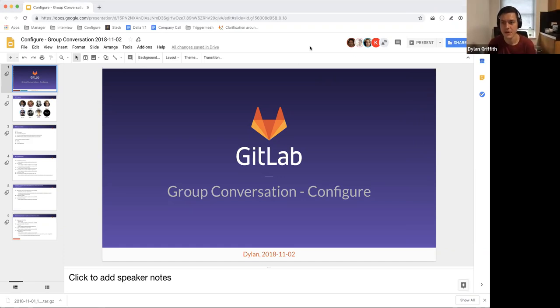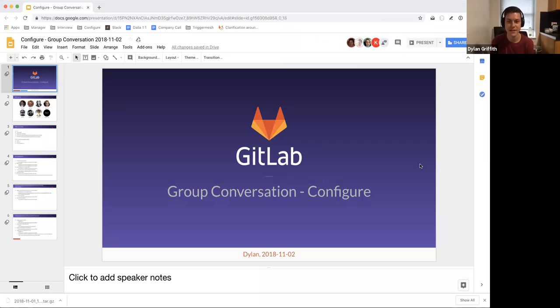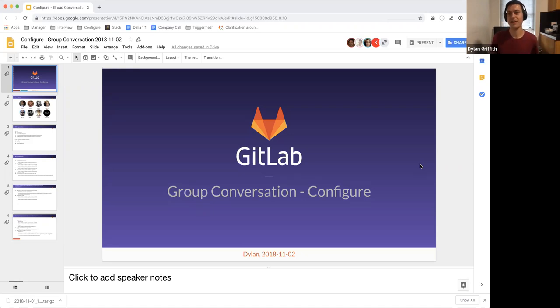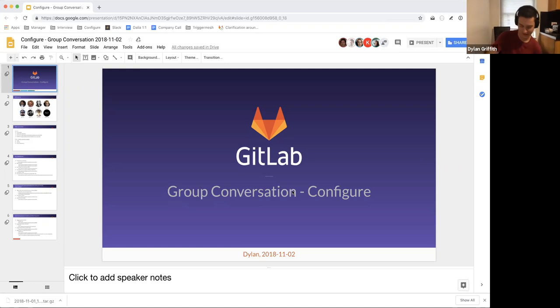It's 30 seconds past so I'm gonna get started. Welcome to the first group conversation for the configure team. We are under the ops teams at GitLab. We work on all of the features related to the configure stage in the DevOps lifecycle.